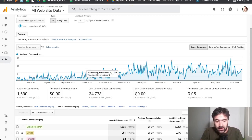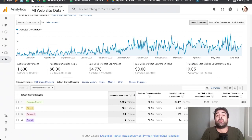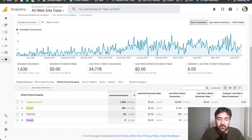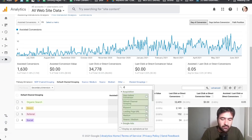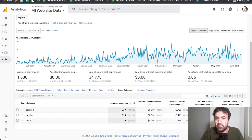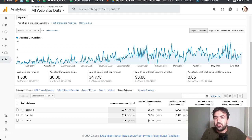Here is where we get the real data — raw data on which channels assisted the conversions the most. In this specific case, organic search is the biggest contributor for conversions. You can also organize this by device, where you can understand right away whether mobile plays its own role in the overall purchase or conversion path. It's not the number one device here, but it's close enough to desktop.